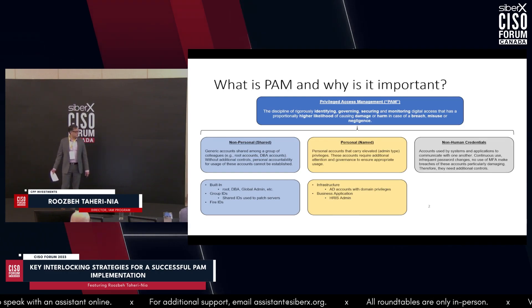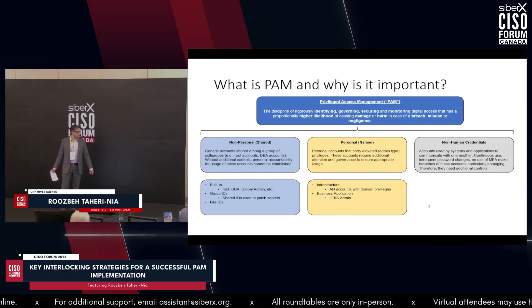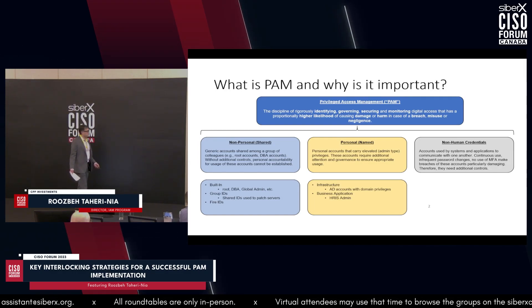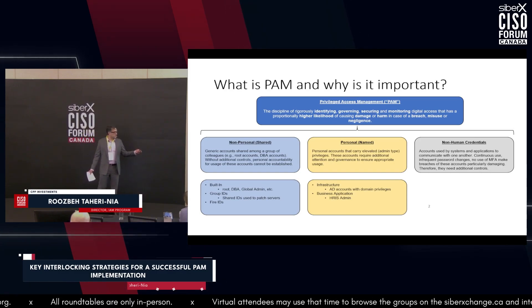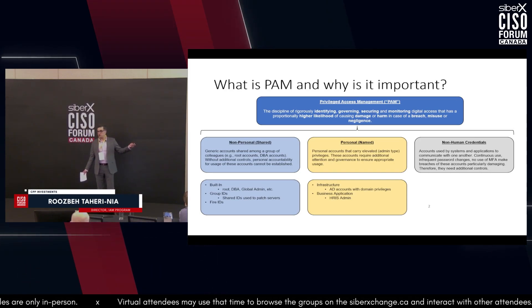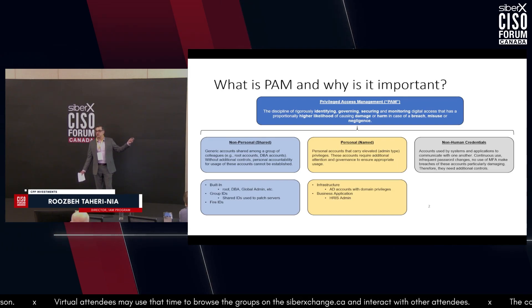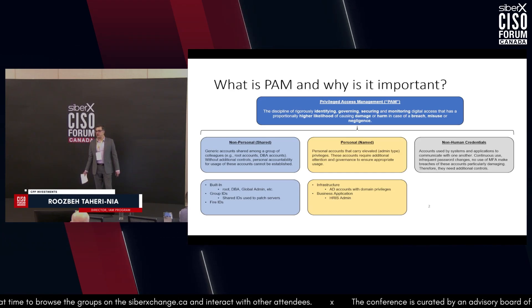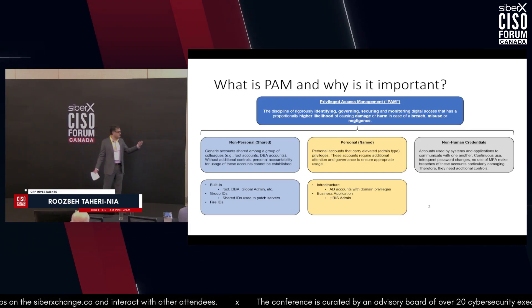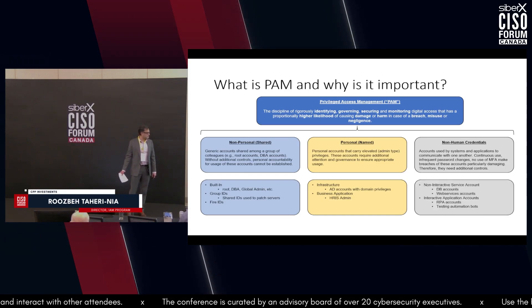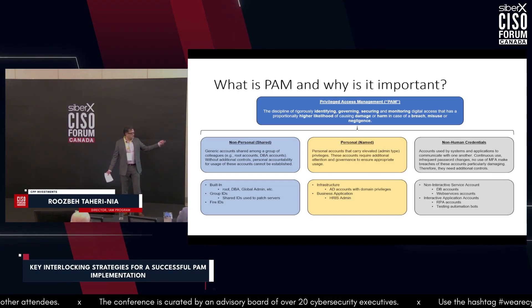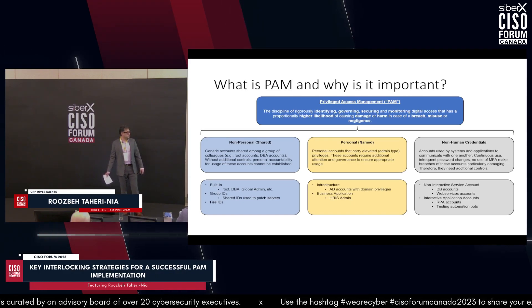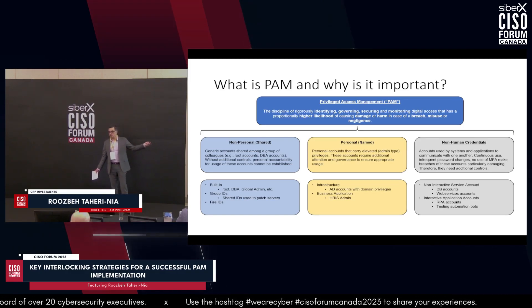The third category is non-human credentials — credentials used by applications and systems to communicate with one another. These are considered privileged because passwords for them aren't typically changed very often, they're not behind multi-factor authentication, and they sit on systems communicating back and forth, making it difficult to decipher behavioral patterns in case of a breach. Examples include non-interactive service accounts, database accounts, web services accounts, and interactive accounts used by RPA.